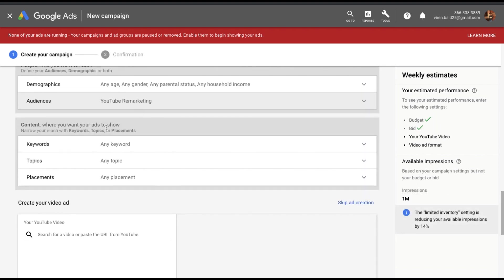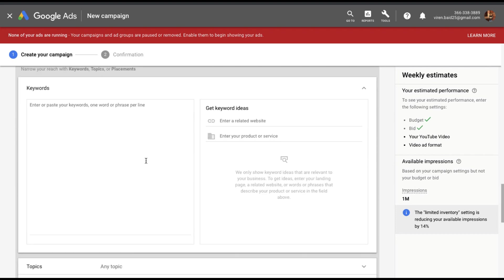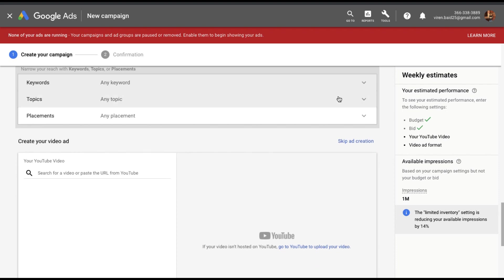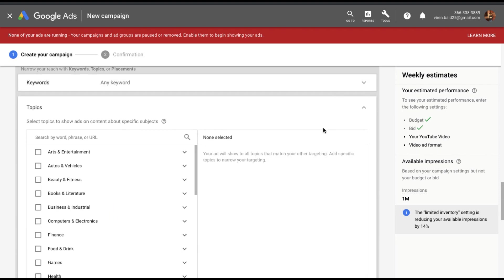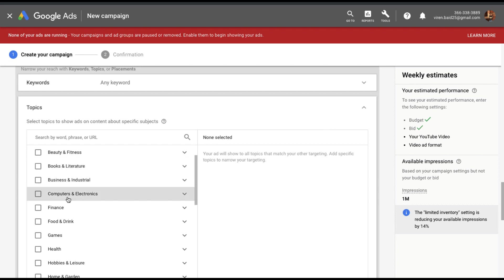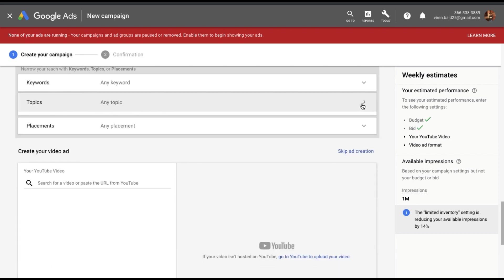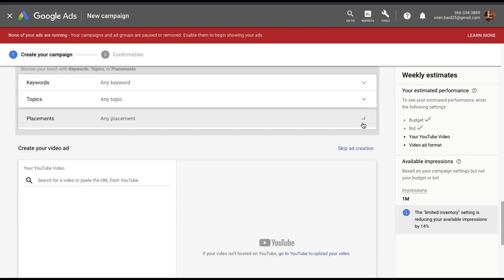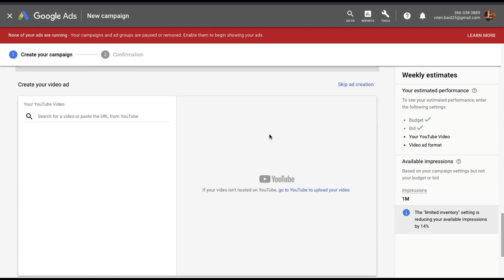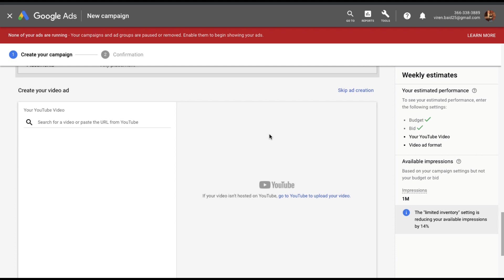And finally content. What kind of content do you want your ad to show up on? You can add keywords if you want. Basically YouTube will match these keywords to the content that your ad is displayed on. I do not want to filter that. You can also choose the kind of topics that your ad should show on. So basically if I select something like business and industrial, then all the videos categorized as business and industrial, my ads would only show up on those videos. And finally placements. If you have particular YouTube channels or YouTube videos, apps where you want your ad to show, you can select this here. I don't want to filter on any of that.